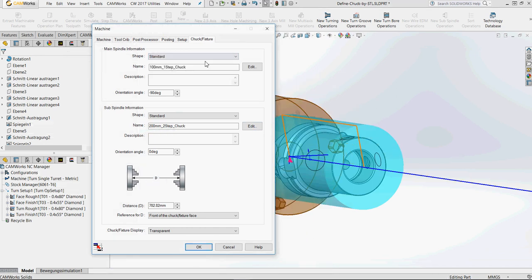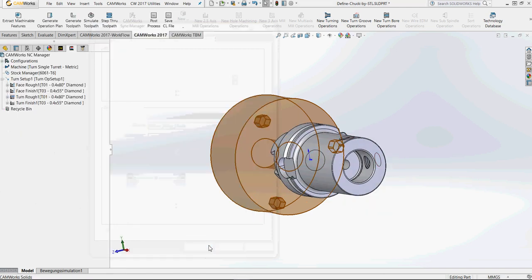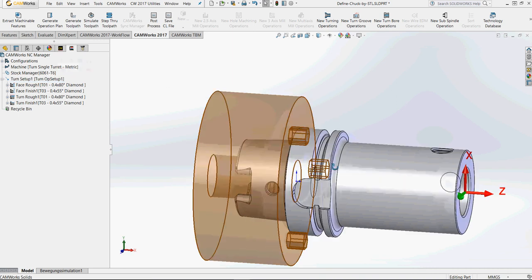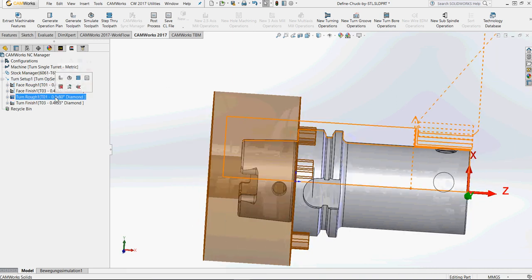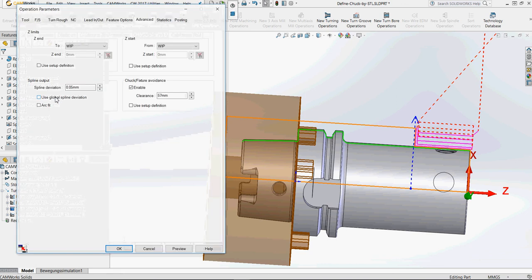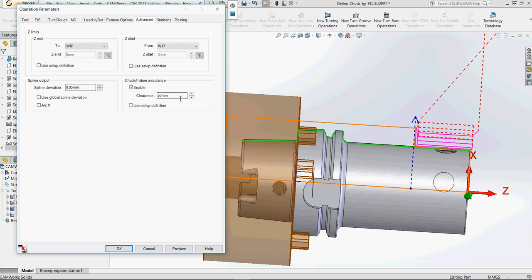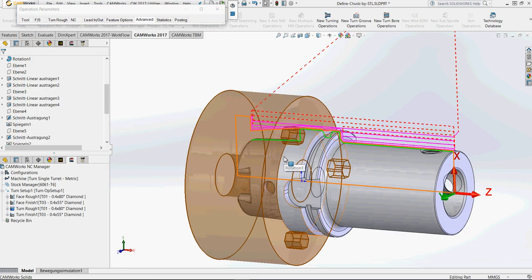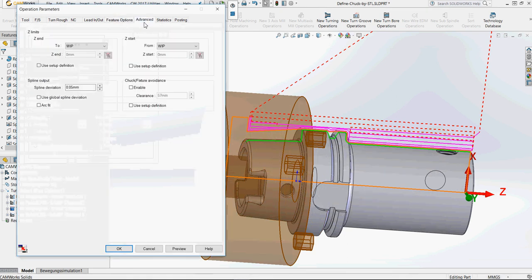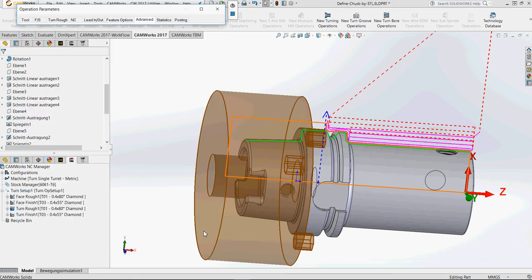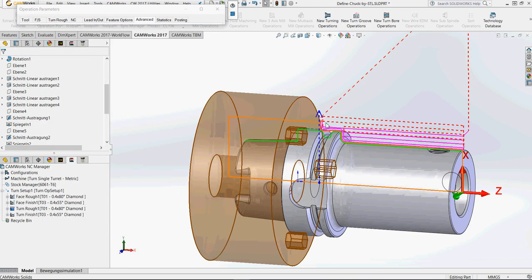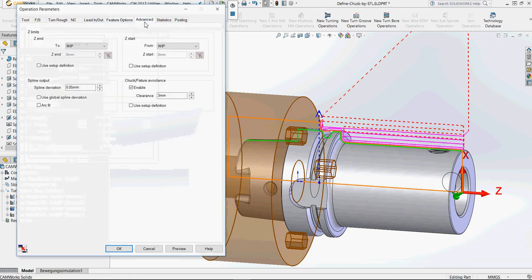Custom chucks are one improvement, but a bigger and more important option in turning is chuck and fixture avoidance. If you want to avoid the chuck — in the older version you couldn't do this — in the new version you have the ability to enable chuck and fixture avoidance. When disabled, the tool goes to the end of the OD feature. When enabled and you input a value, for example 3mm, it stops 3 millimeters before it reaches the chuck.